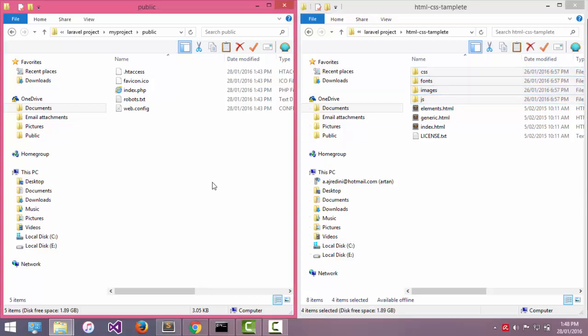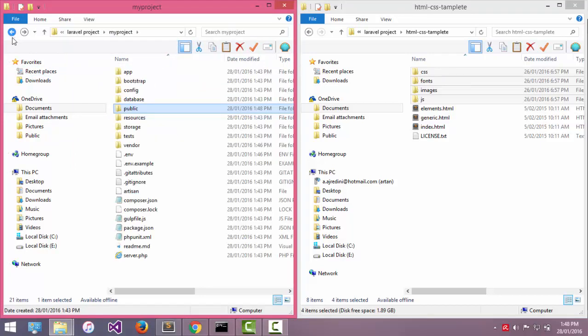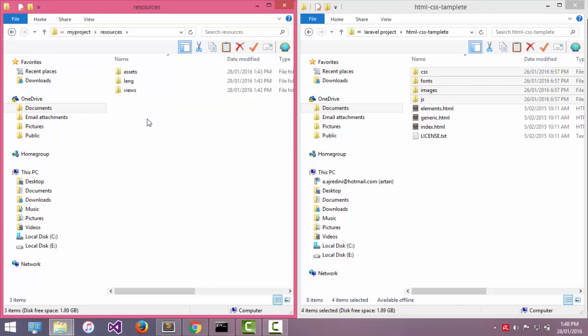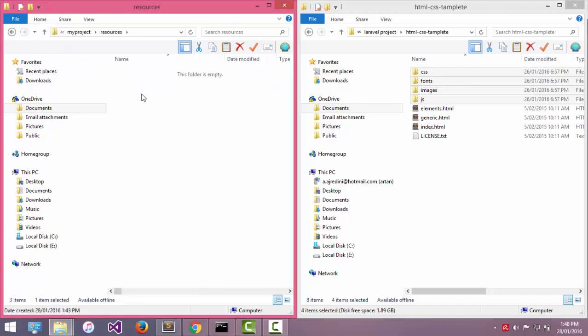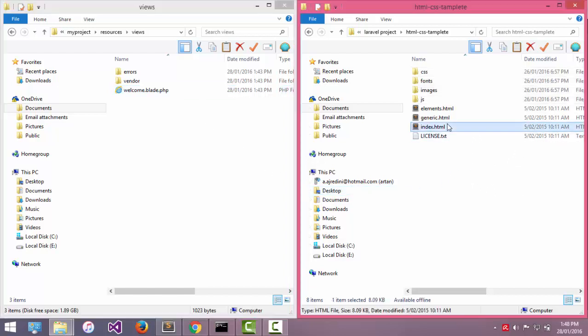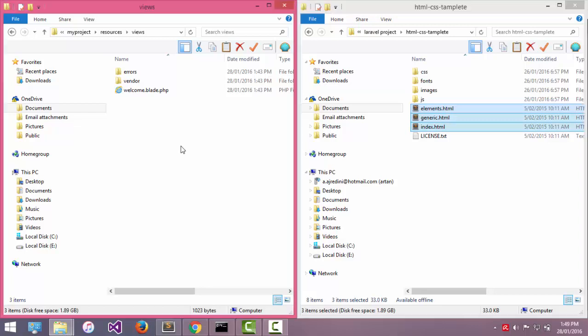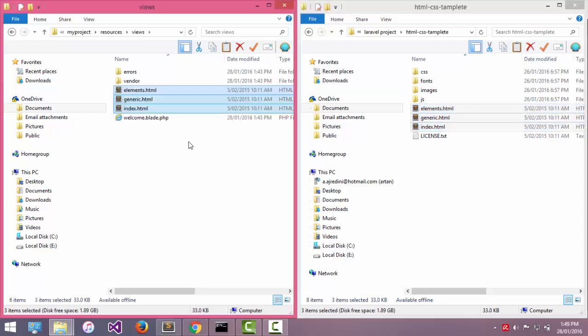Paste it here. OK. Now I will go to my resources folder, then click views. I will copy these four HTML pages and paste them here. OK.